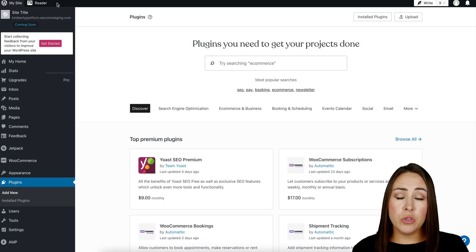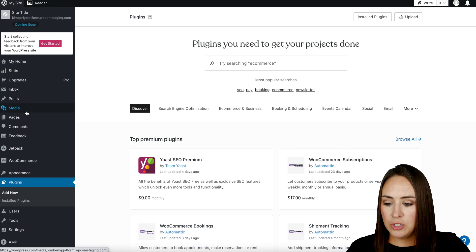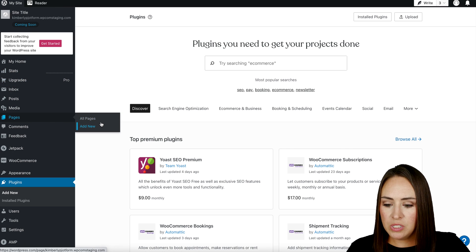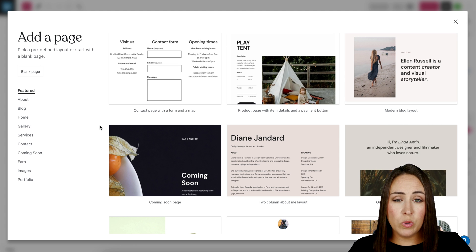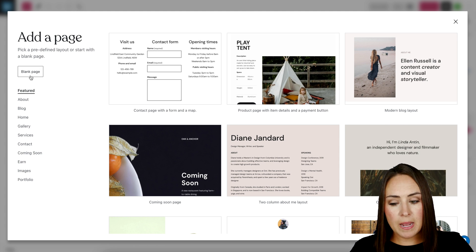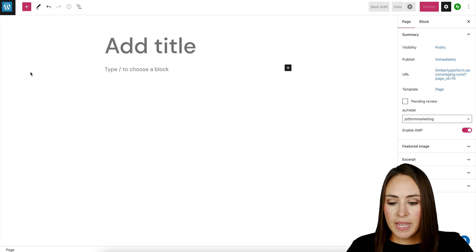For this example, I'm going to show you on a specific page. So on the left-hand side, I'm going to head to pages. Let's add a new page. If you want, you can utilize one of these templates, but I'm going to start with a blank page.